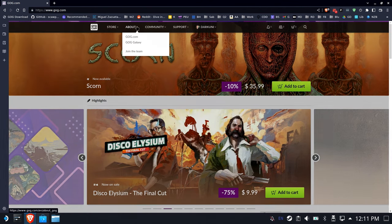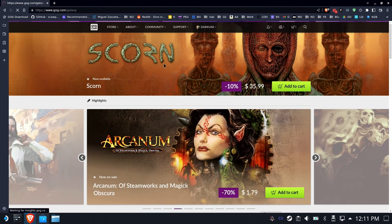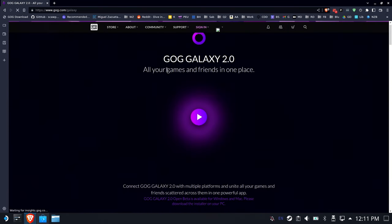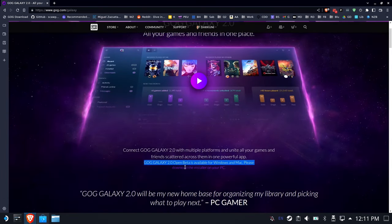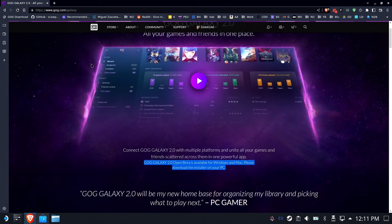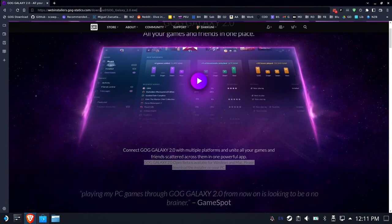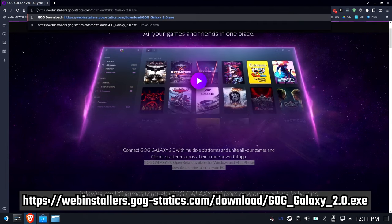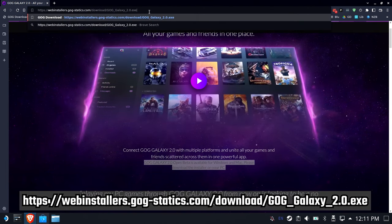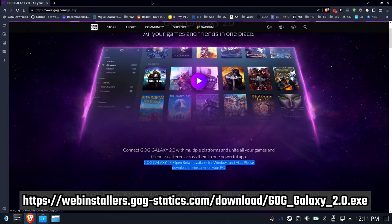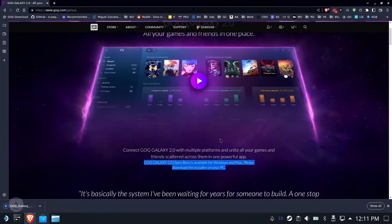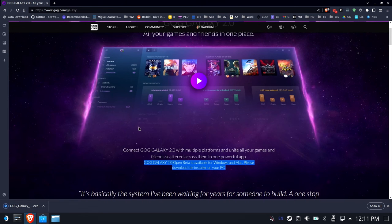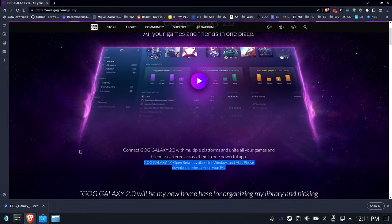Now the first thing you're going to find out is that GOG Galaxy doesn't want you to download it because it sees you on Linux and would rather you install from Mac or Windows. Fortunately, I'll give you a link in the description that will download the Windows executable for you. So we're going to go ahead and download that, save it to our downloads folder.